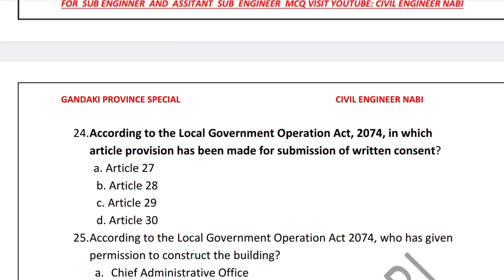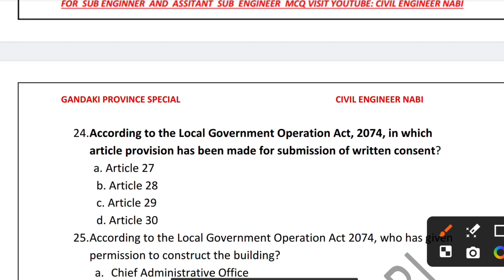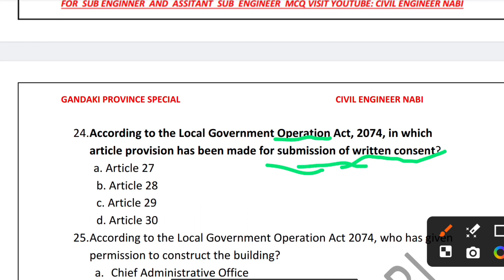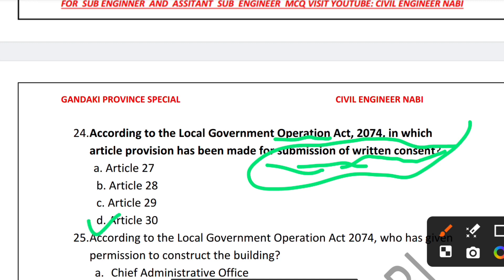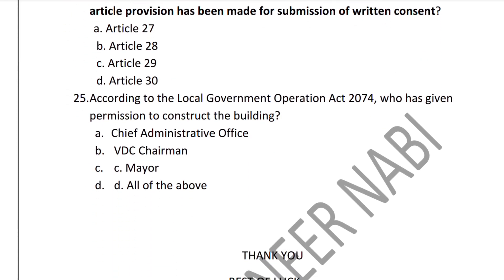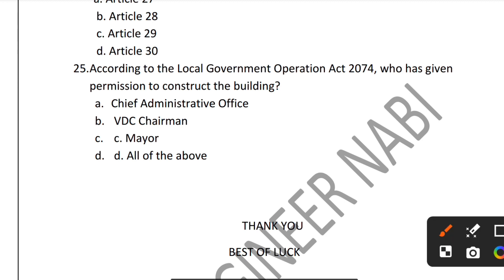Question 24: According to the Local Government Operation Act 2074, in which article has provision been made for submission of return consent? Options are Article 27, 28, 29, or 31. The correct answer is Article 30.